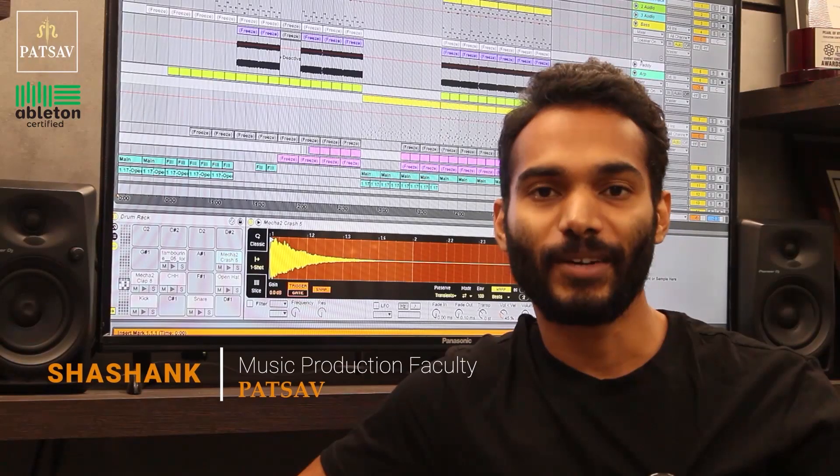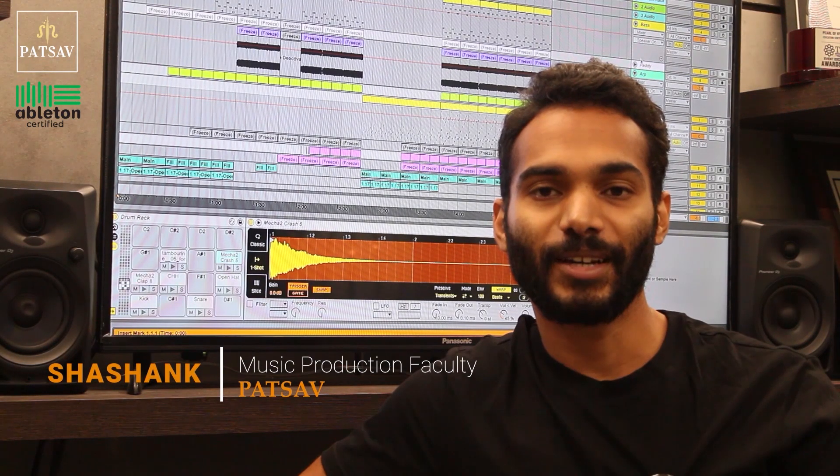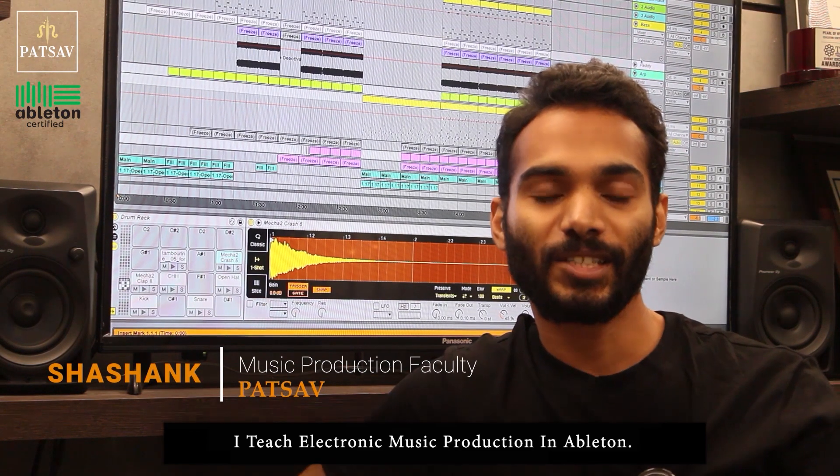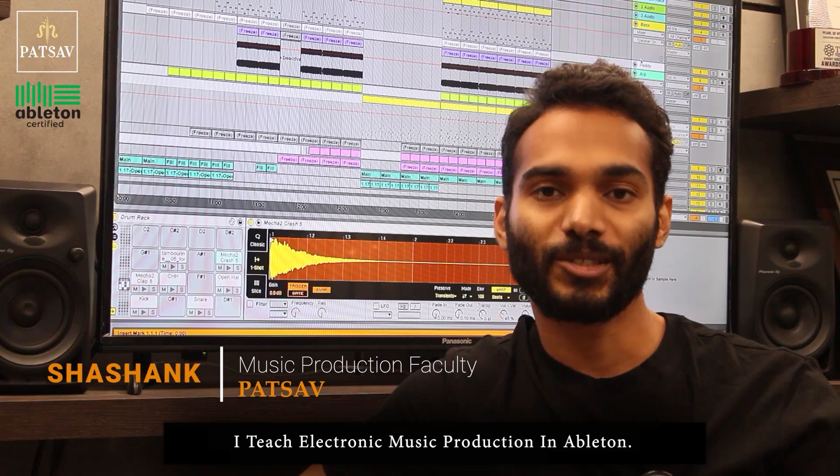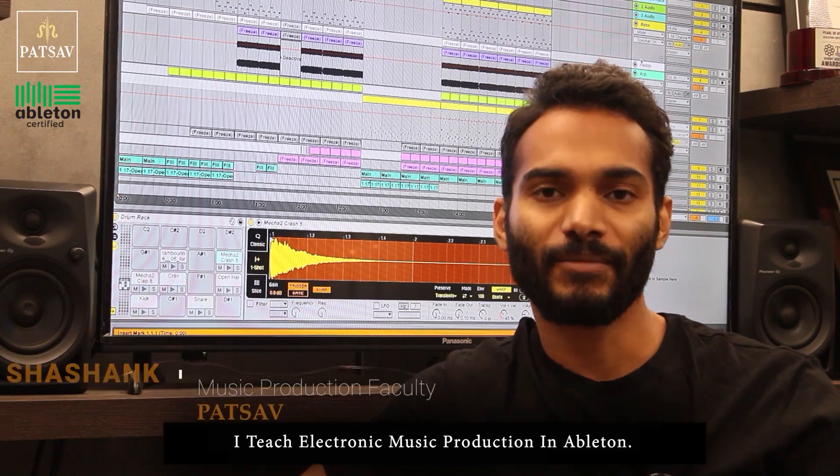My name is Shishank. I'm a faculty at Passav Academy. I teach electronic music production in Ableton Live.